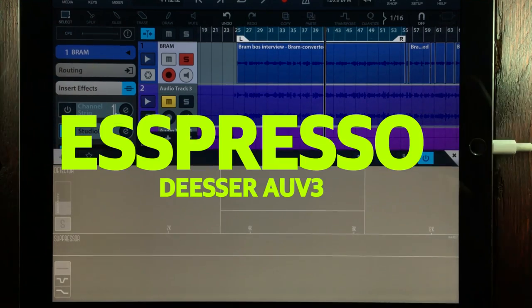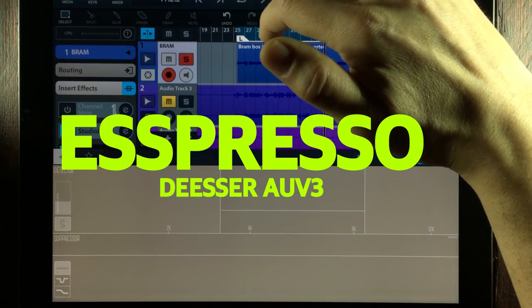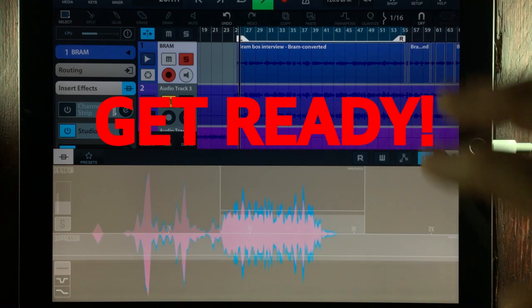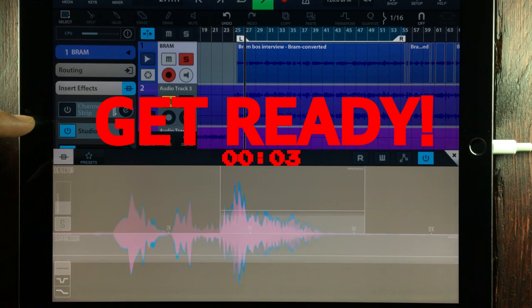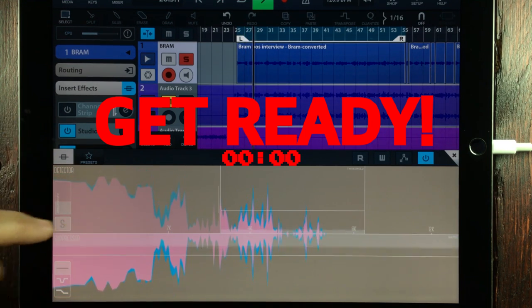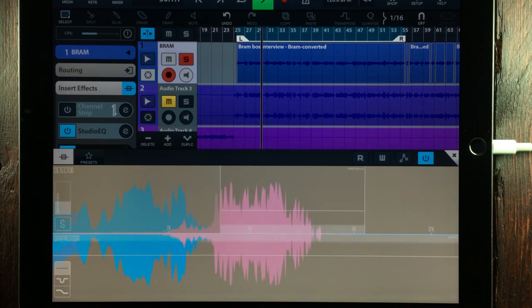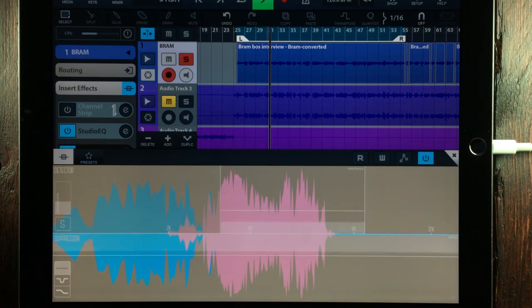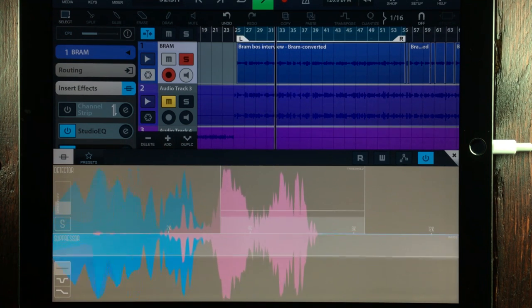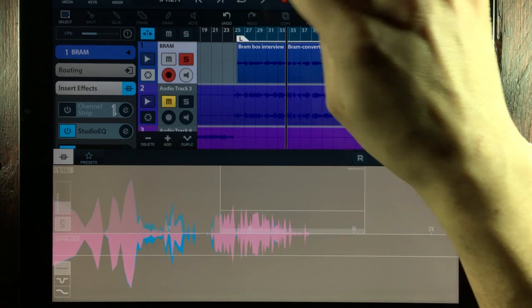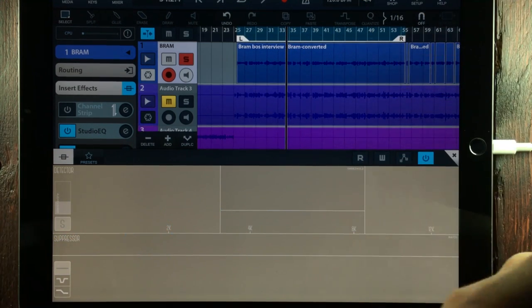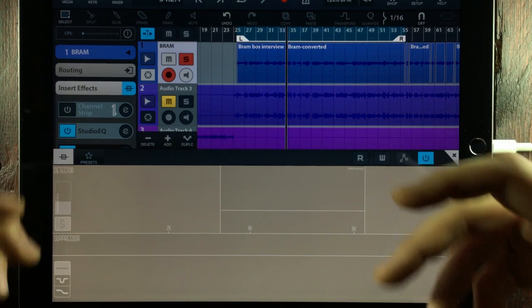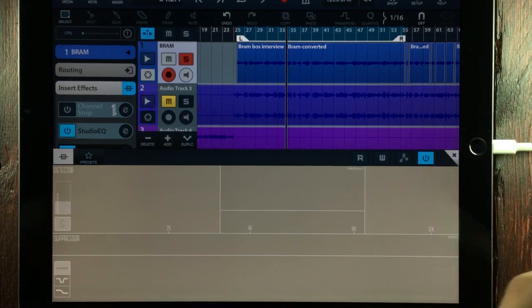After that, I've got a de-esser. And I'll show you exactly what it's processing. As you can hear, I'm processing the higher frequencies even further with the de-esser. And a de-esser is an essential tool too.